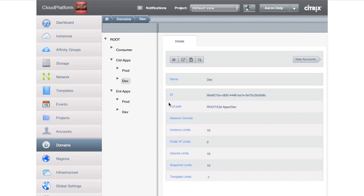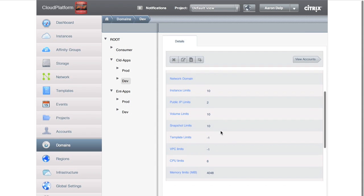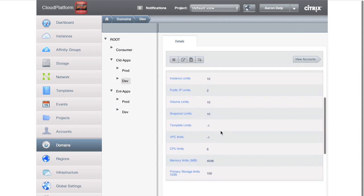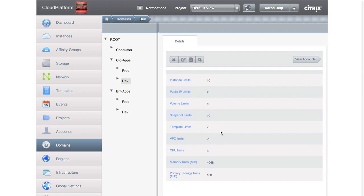In the development environment, you may not necessarily want your developers going and creating everything willy-nilly and really eating up all the resources. So we've gone ahead and limited our developers.